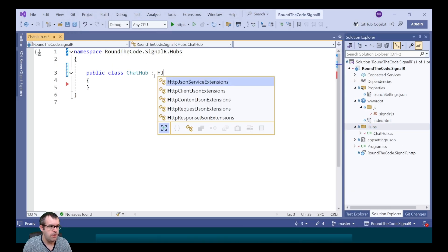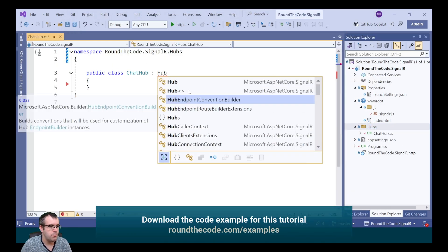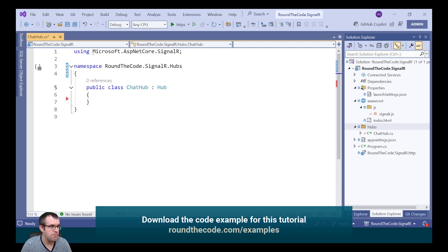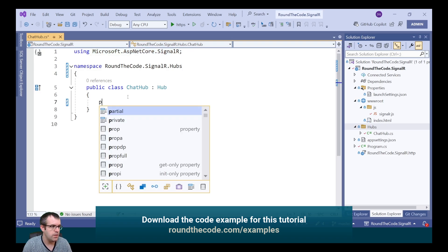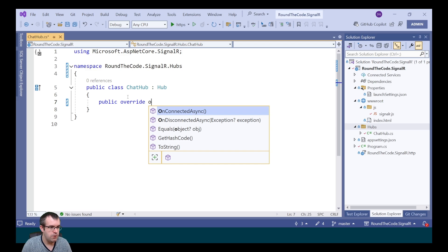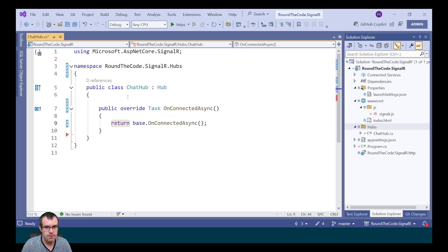We need to inherit the Hub class, which we can get from Microsoft.ASP.NET Core.SignalR, so we need to import that into the class. Then we're going to override the OnConnectedAsync method and send the message to all clients every time a client is connected.